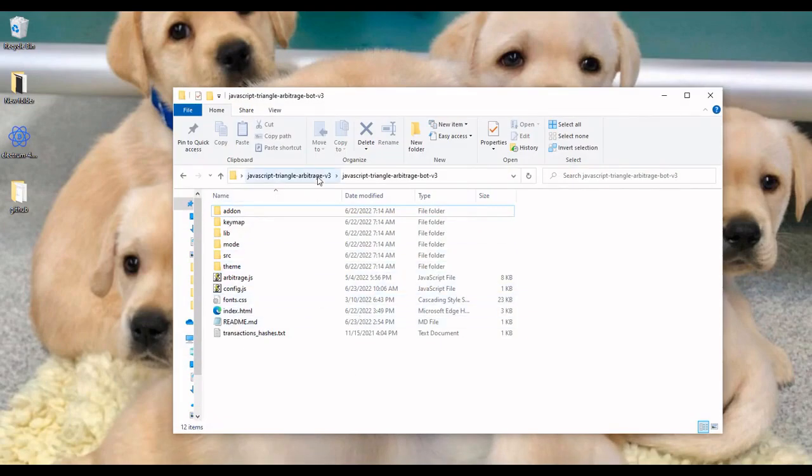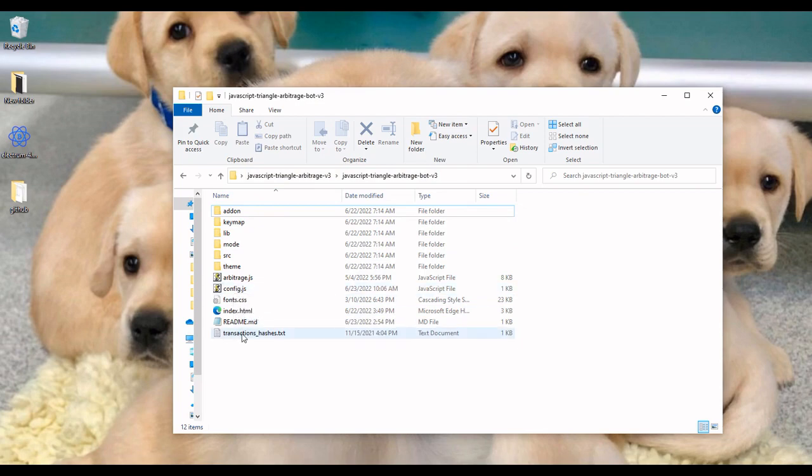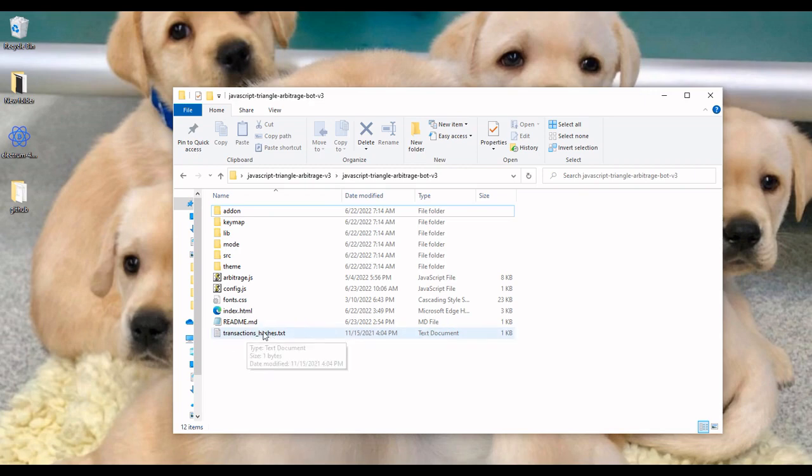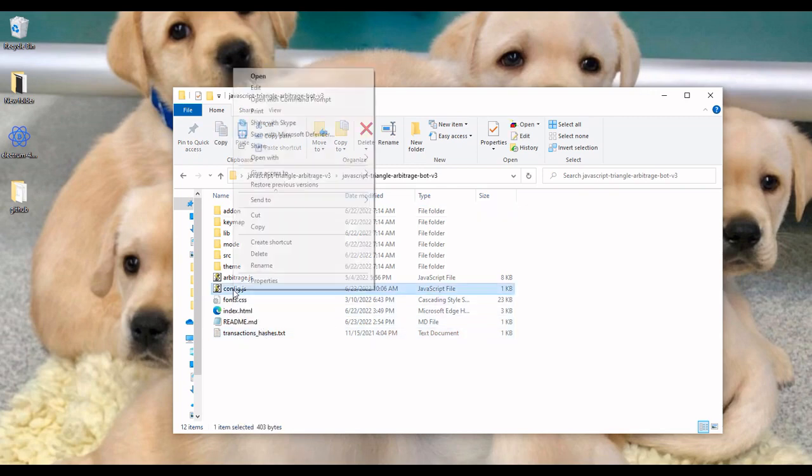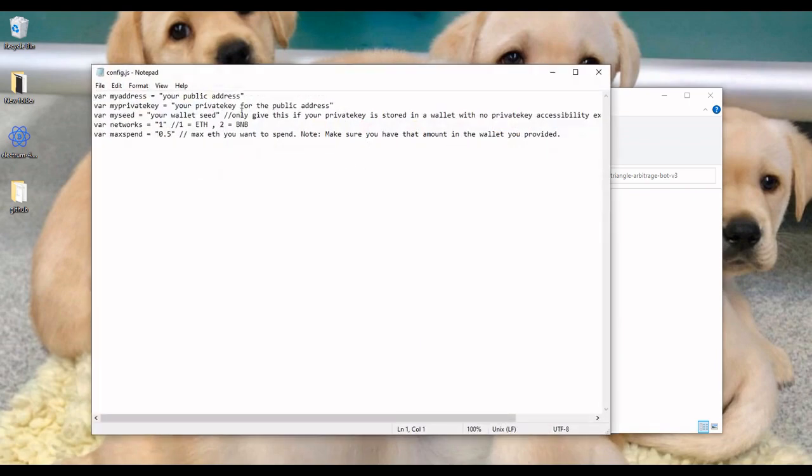So let's go into configuring it now. Super easy to configure. Once you unzip it, you'll have these files: the config file and the transaction hash file. Now the transaction hash file, any kind of transaction the bot makes, the transaction hash will be kept inside that file so you can always go back and review it. And the config file, this is the one you have to config, so you're going to edit this.